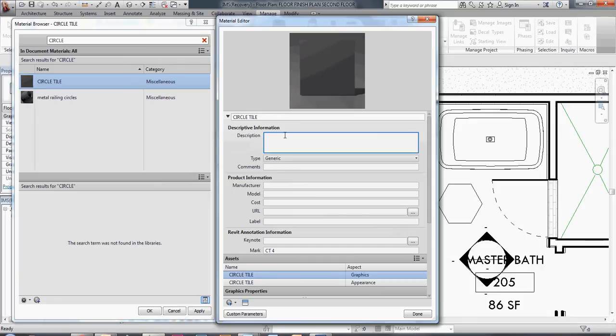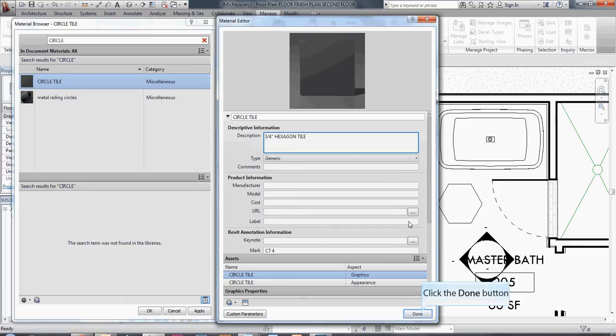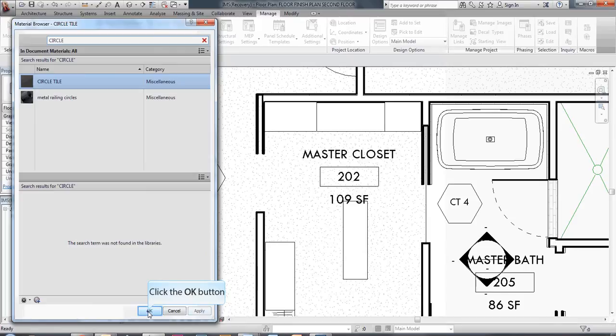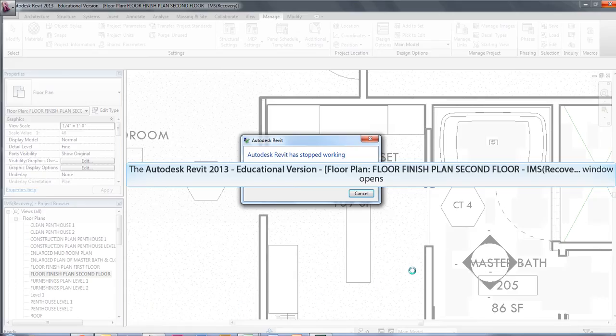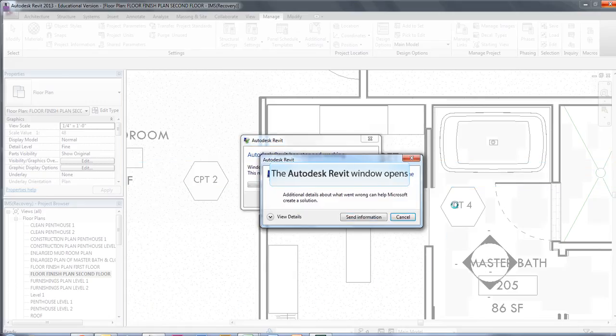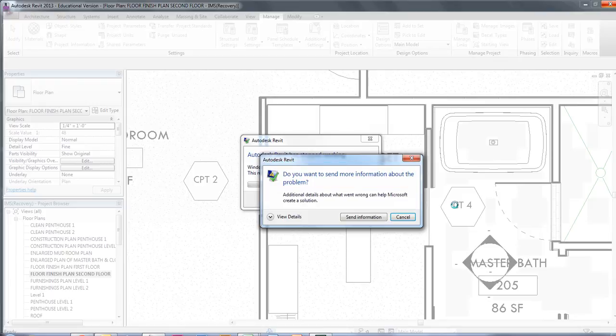And so under the description because I might want to use the description later for something else, I'm going to indicate that this is 3 1/4 inch hexagon tile. And I'm just going to say done there and apply and okay. And you can see there where I changed that to ceramic tile 4 that that has updated on the plan.